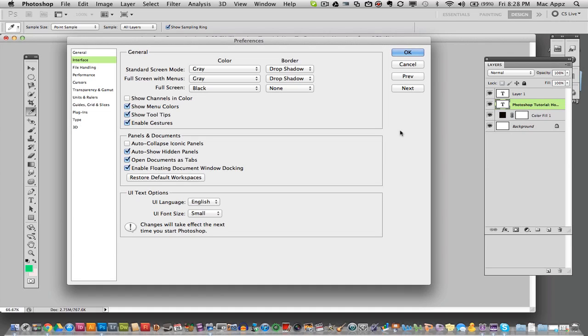This works for all of the versions of Photoshop, CS3, 4, 5, and 6. Just go in there and I believe CS6 has even more advanced features that you can do with your UI.